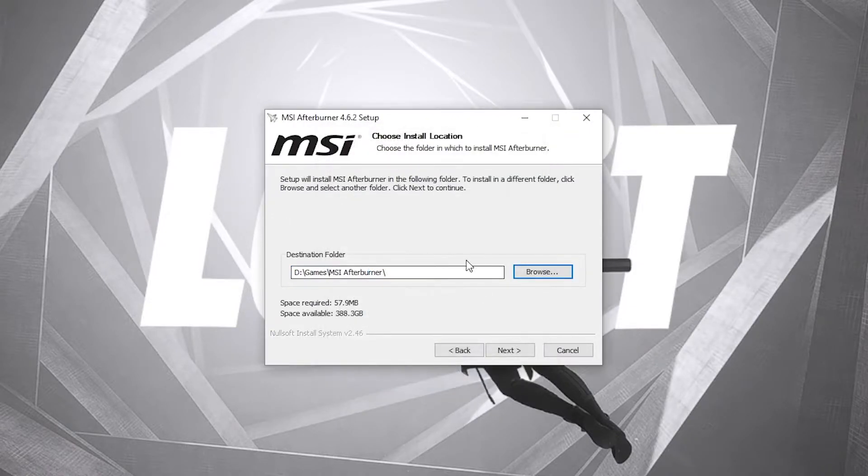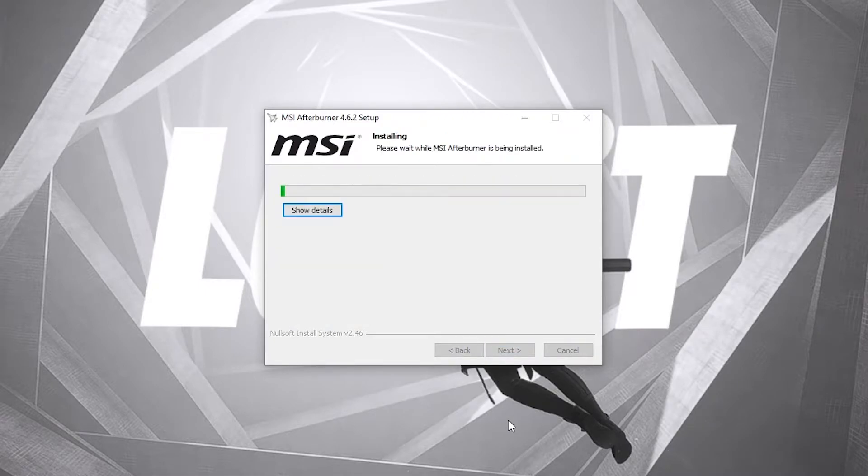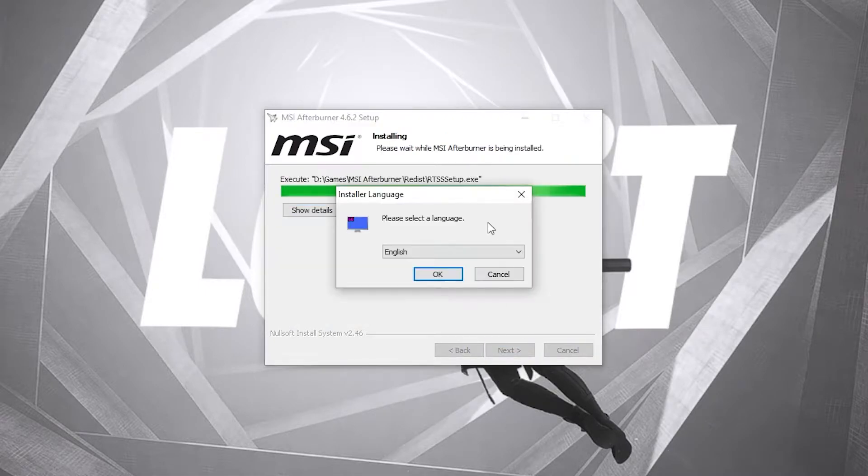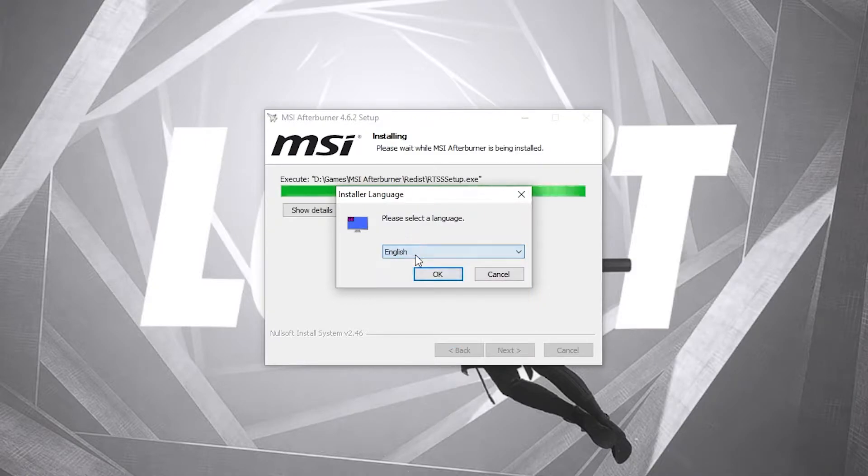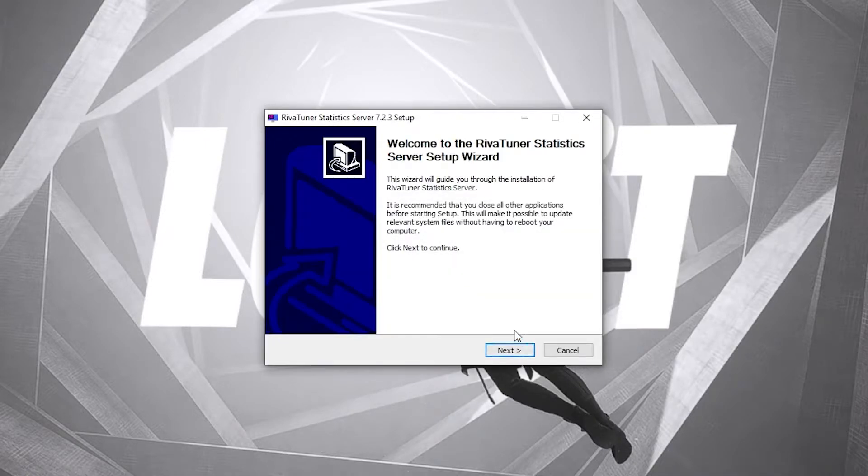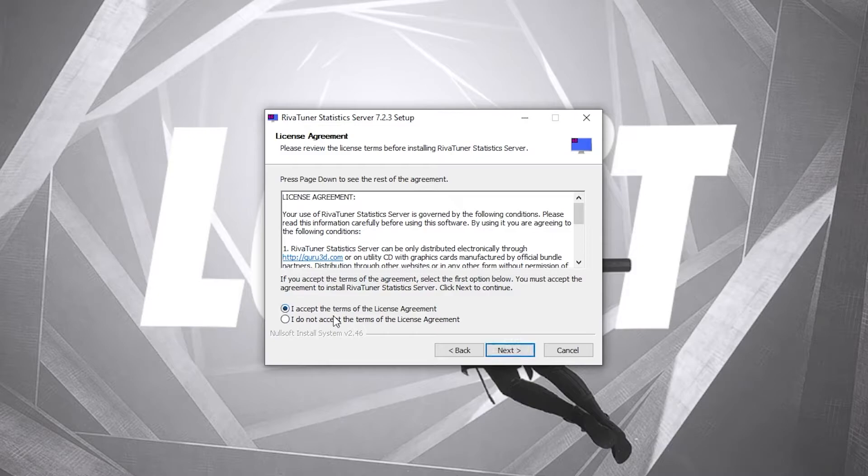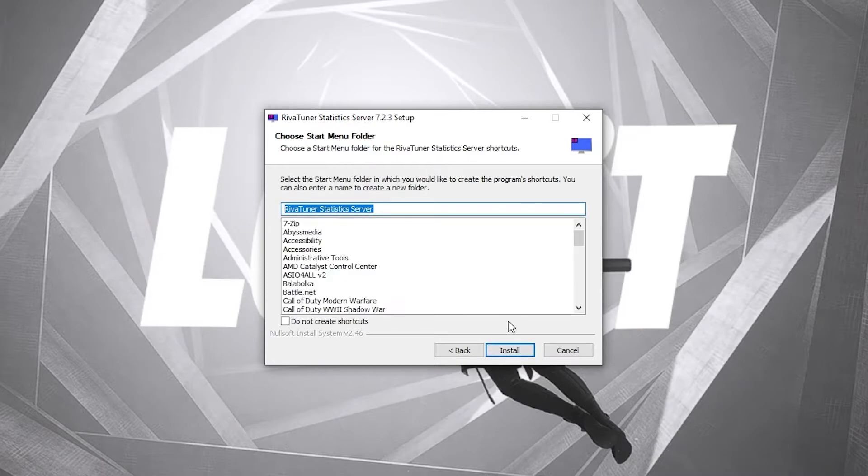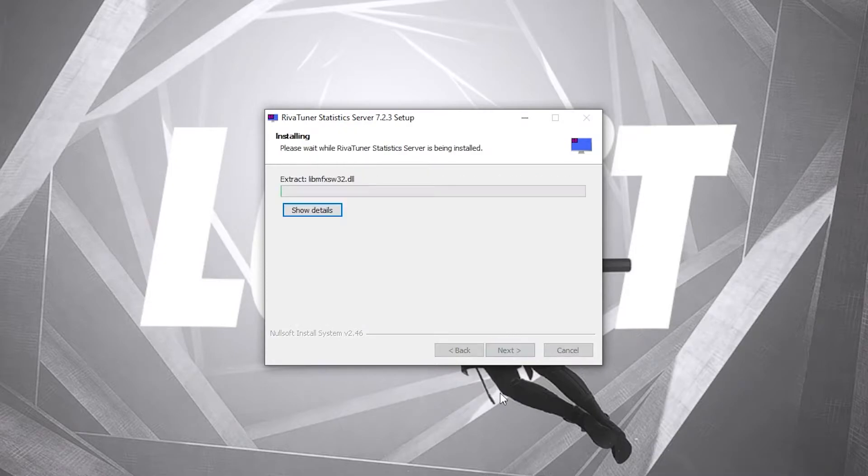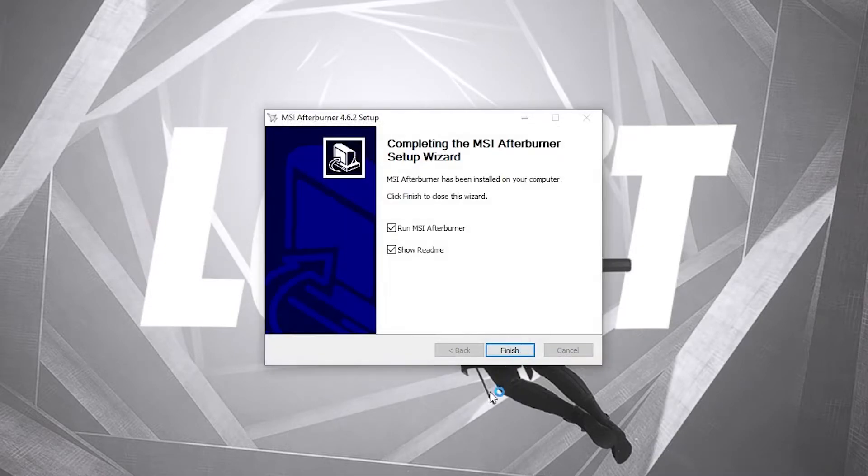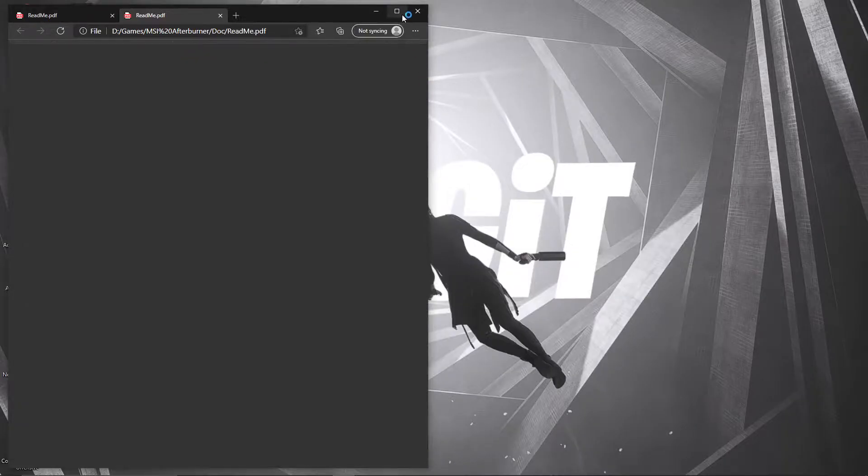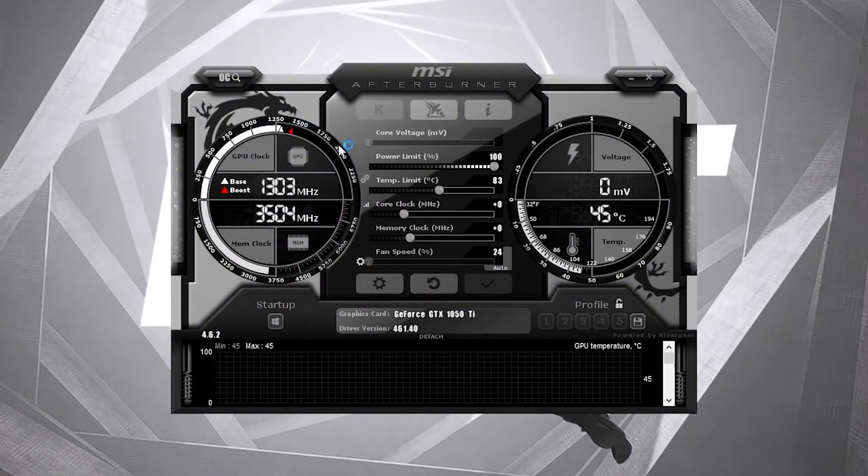Now this will pop up, select your language, then press OK, press next, check I accept the terms, then press next. Select where you want to download it, then press next, install, wait a few seconds, then press on finish, finish again, close this page.